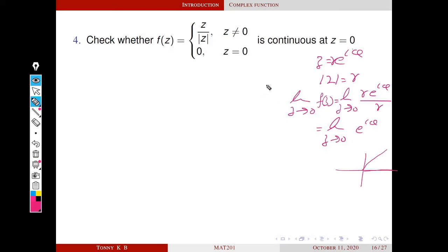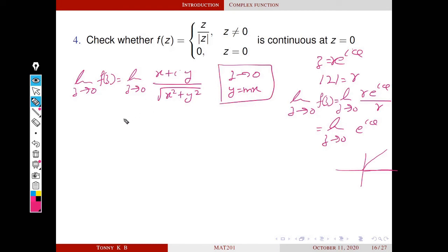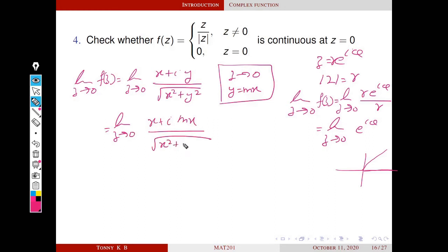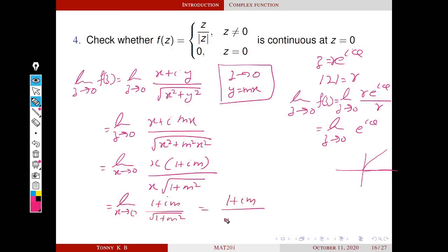Another method is to solve using Cartesian form: z = x + iy, so z/|z| = (x + iy)/√(x² + y²). Suppose z tends to 0 through y = mx. Replacing y by mx, the ratio becomes (x + imx)/√(x² + m²x²) = x(1 + im)/(|x|·√(1 + m²)). The limiting value is (1 + im)/√(1 + m²), which depends on the slope m. Since the limit depends on the path of convergence, the limit does not exist and the function is not continuous.